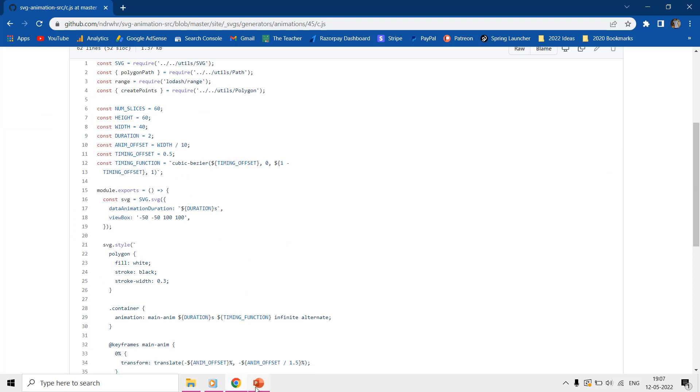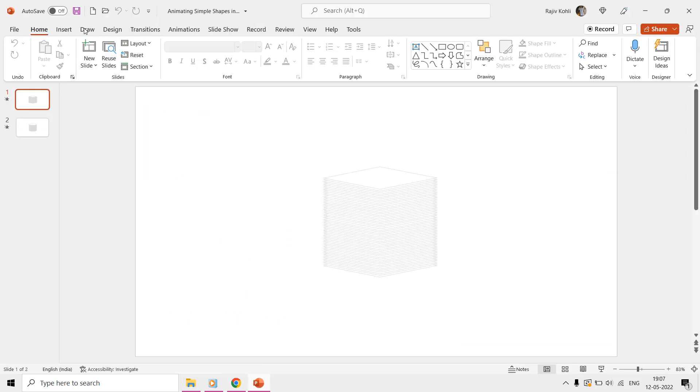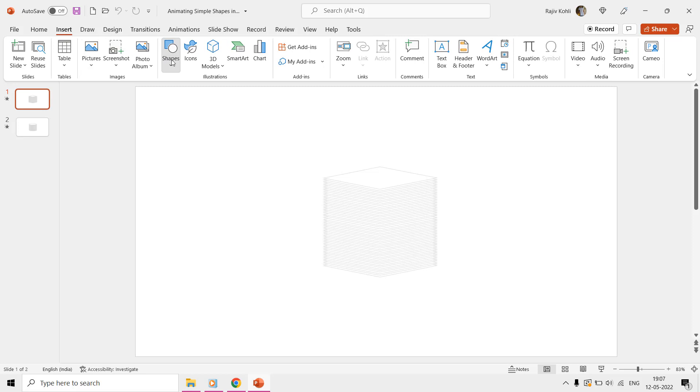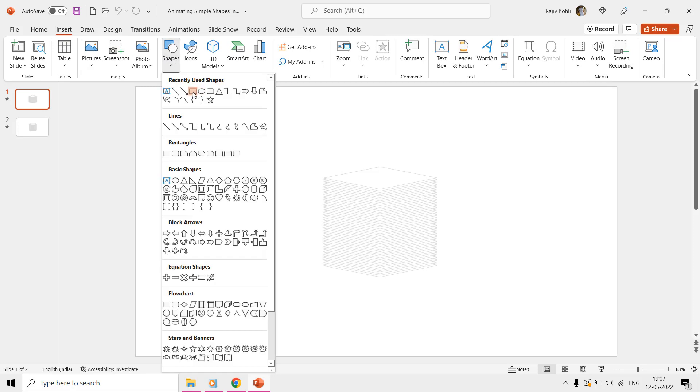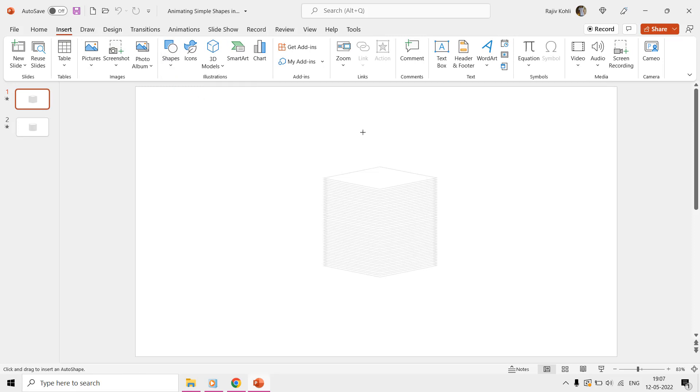Let's begin by drawing the shape first. For that, we will move to the Insert tab and will insert a rectangle shape from the Shapes drop-down menu.